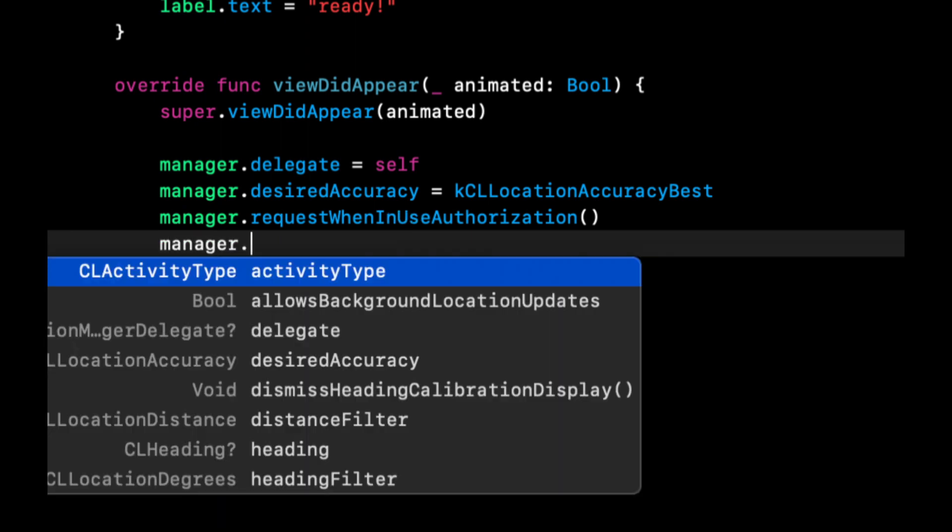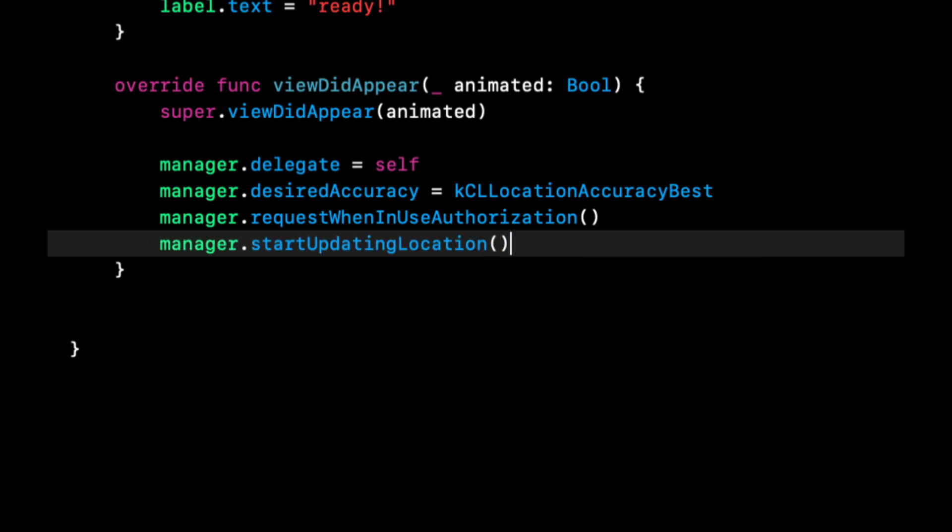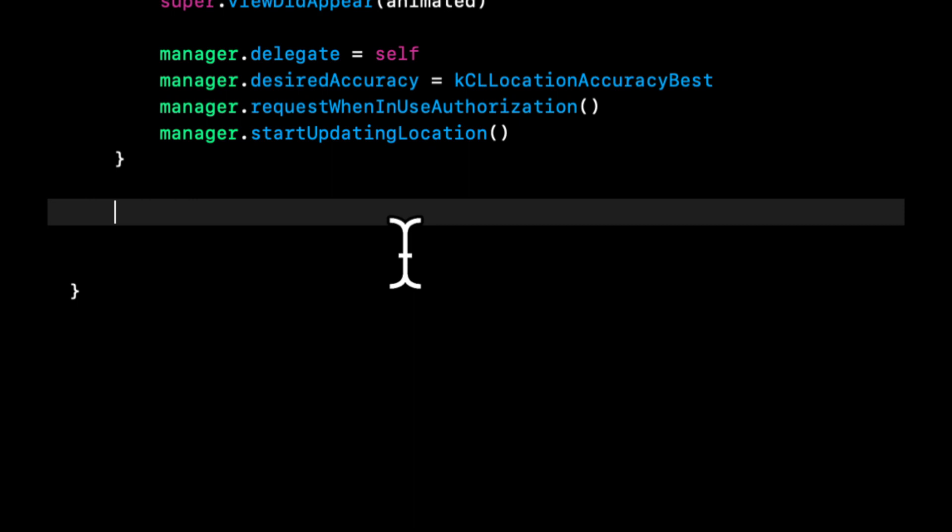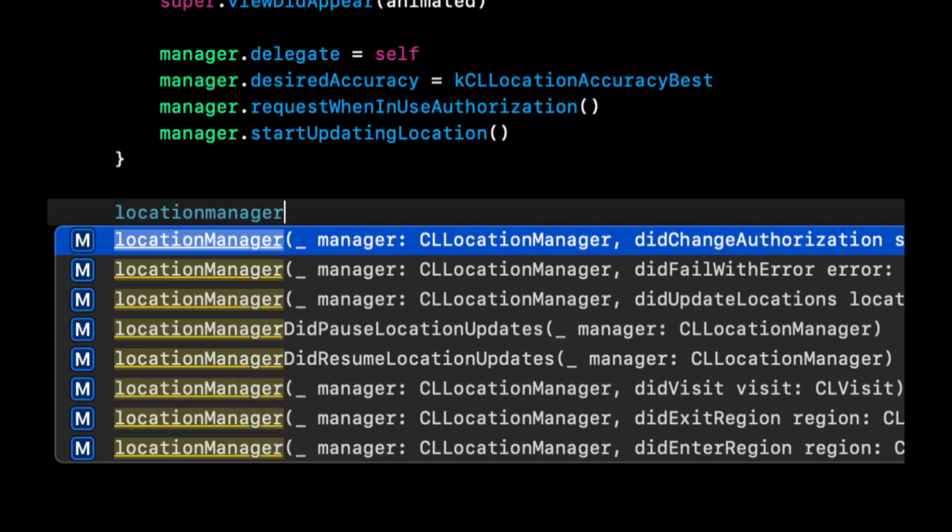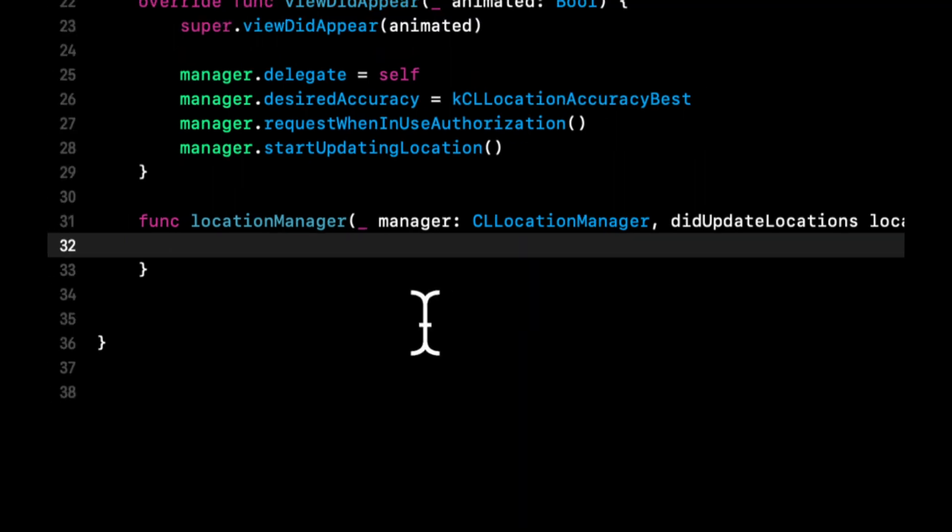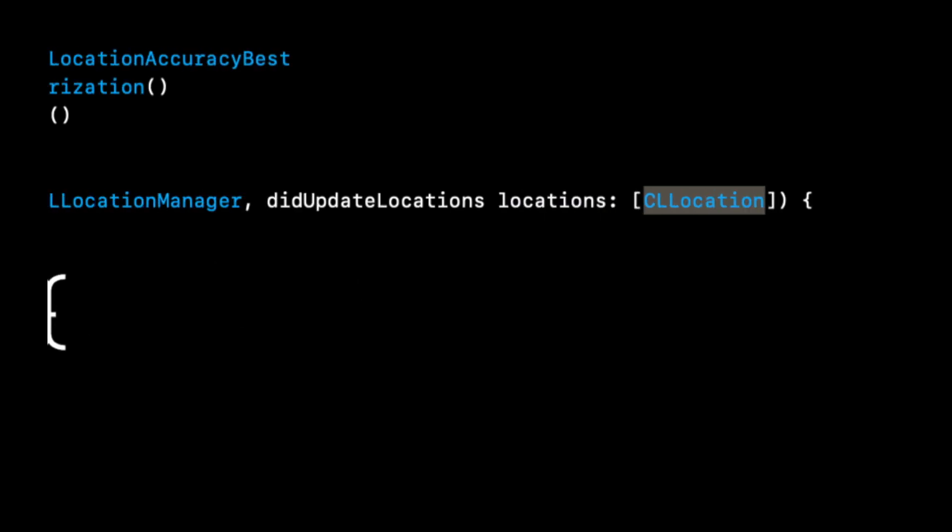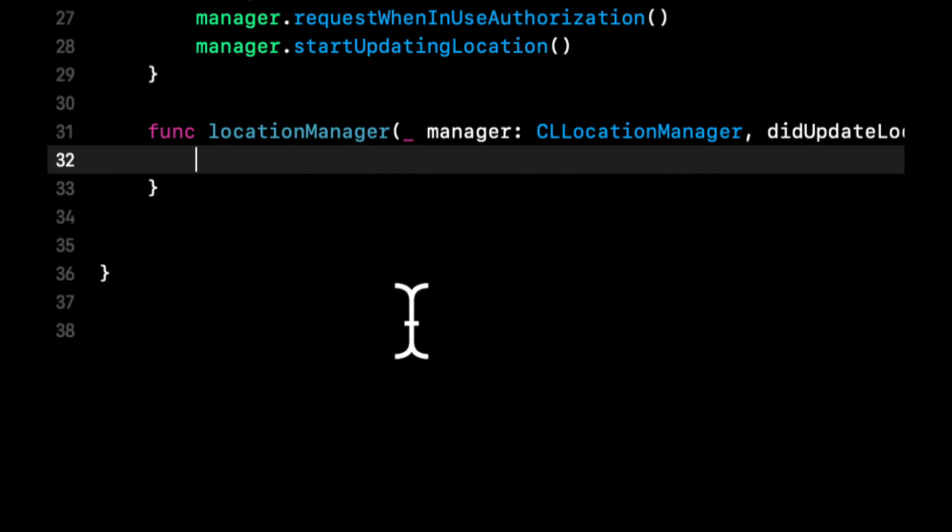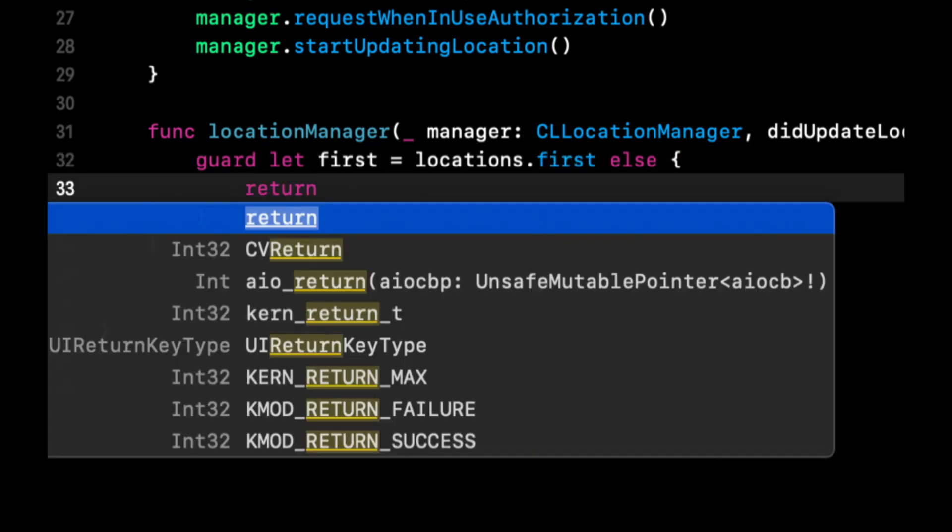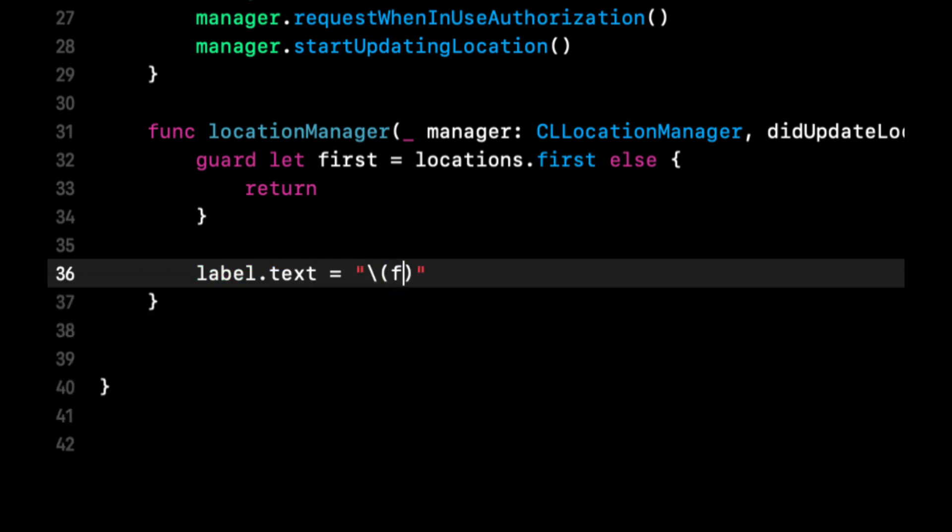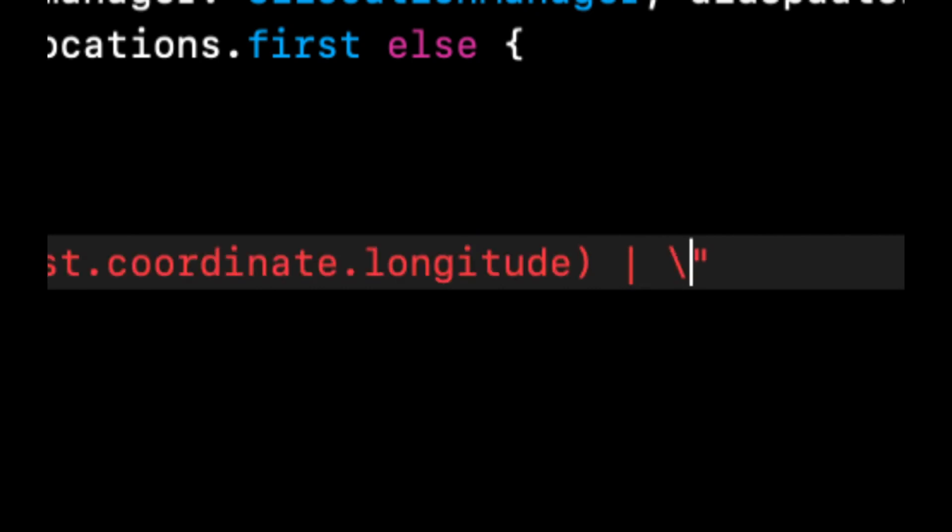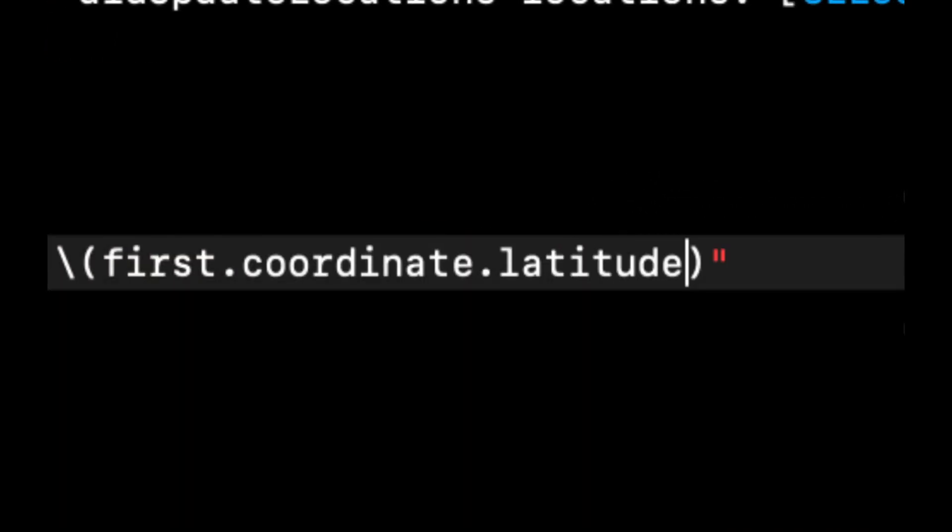Then we want to do manager.startUpdatingLocation. As the locations start to come in, we want to get those locations somewhere. There's a location manager delegate function called locationManager didUpdateLocations, and it has an array of CLLocation objects which hold a coordinate longitude and latitude. We're going to make sure there's at least one in there before we try to put it in our label. Guard let first equals locations.first, and if it's in there we're going to do label.text equals the coordinates longitude as well as the latitude.